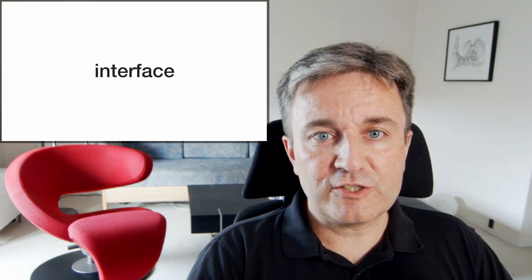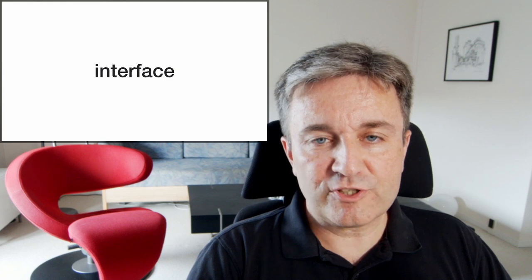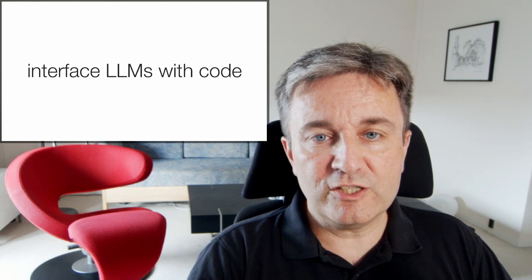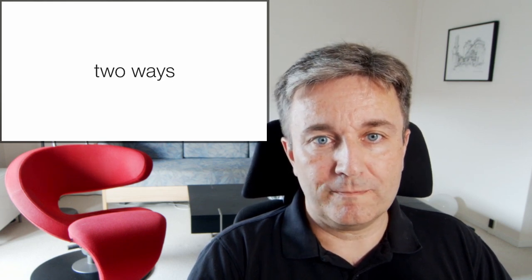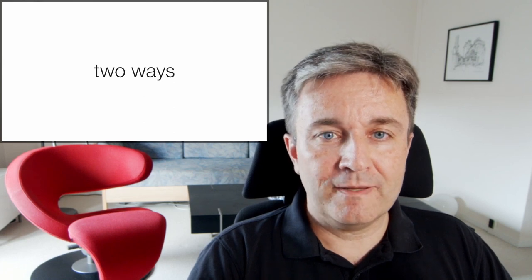Last but not least, I think that AI chatbots are an interesting form of interface that can be used to interface large language models with code. This can happen in two ways.